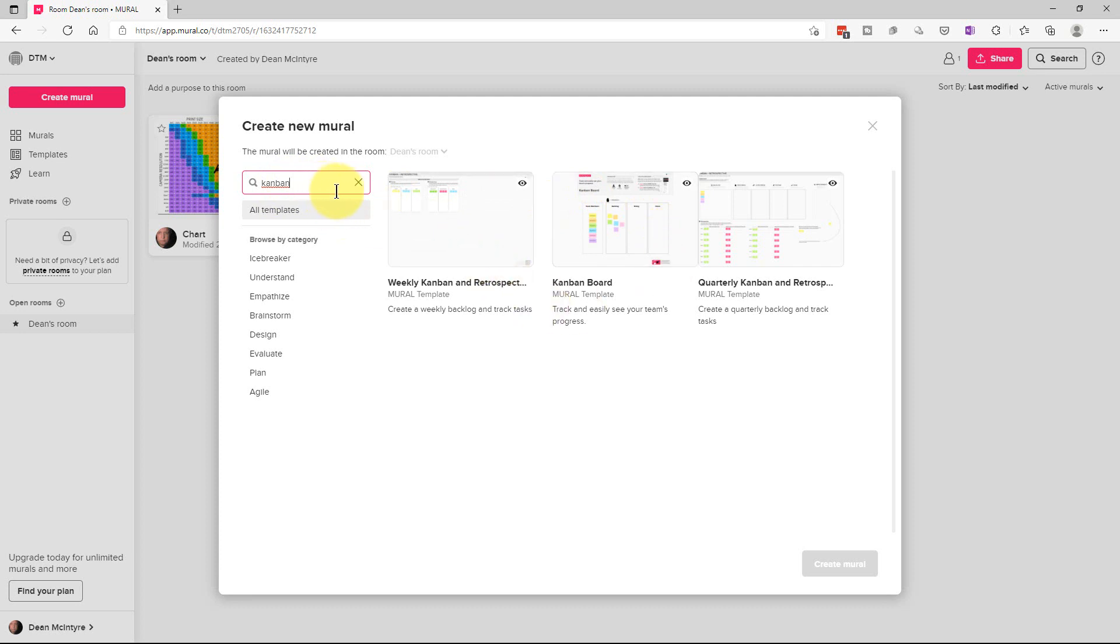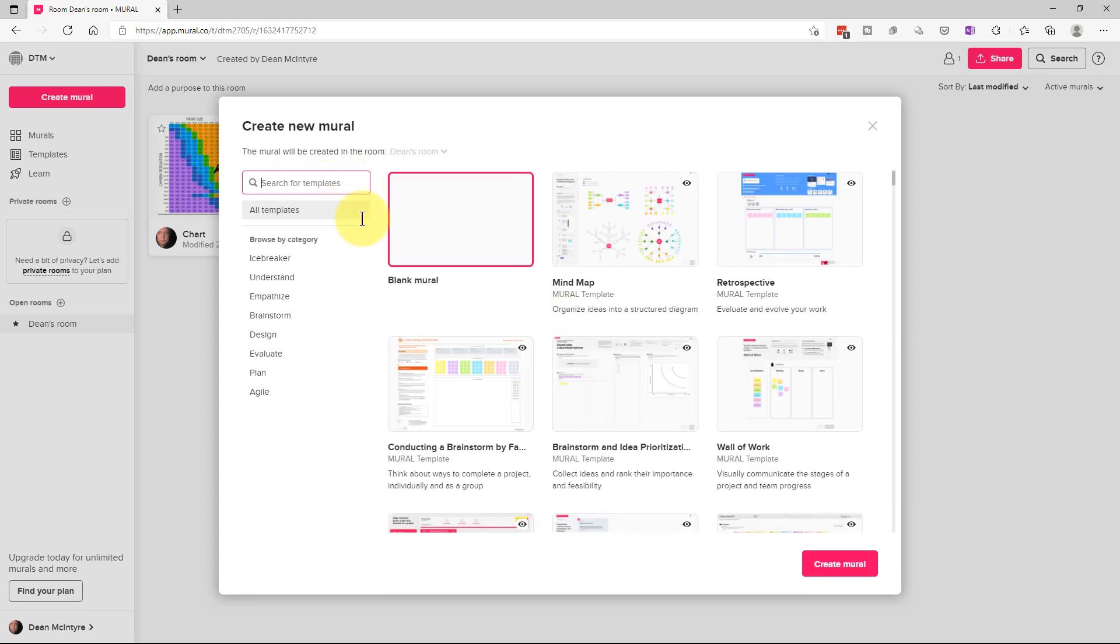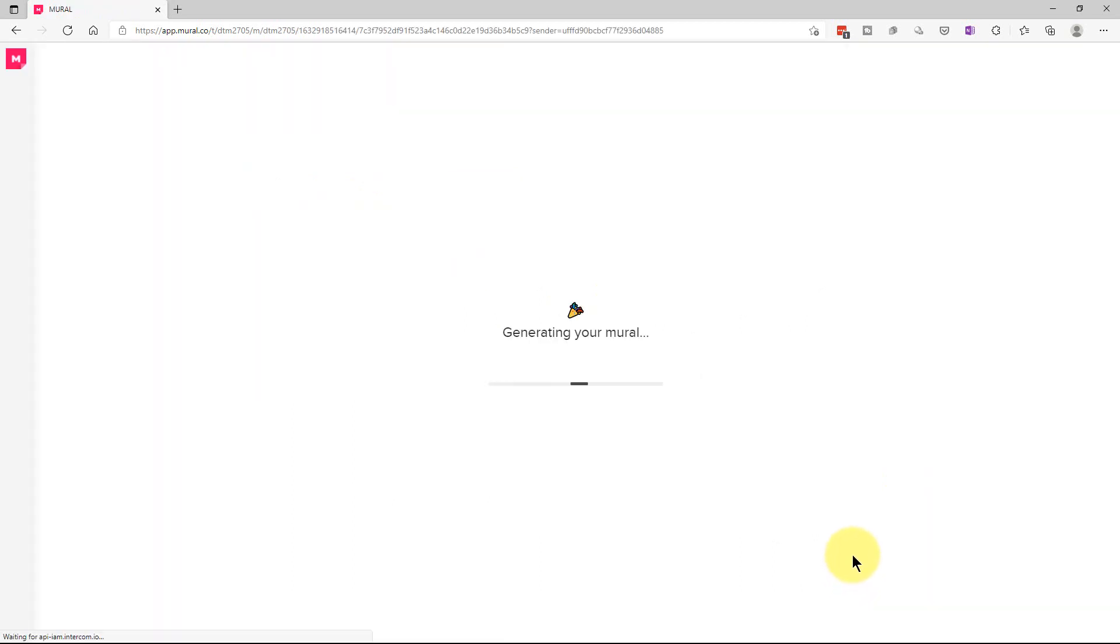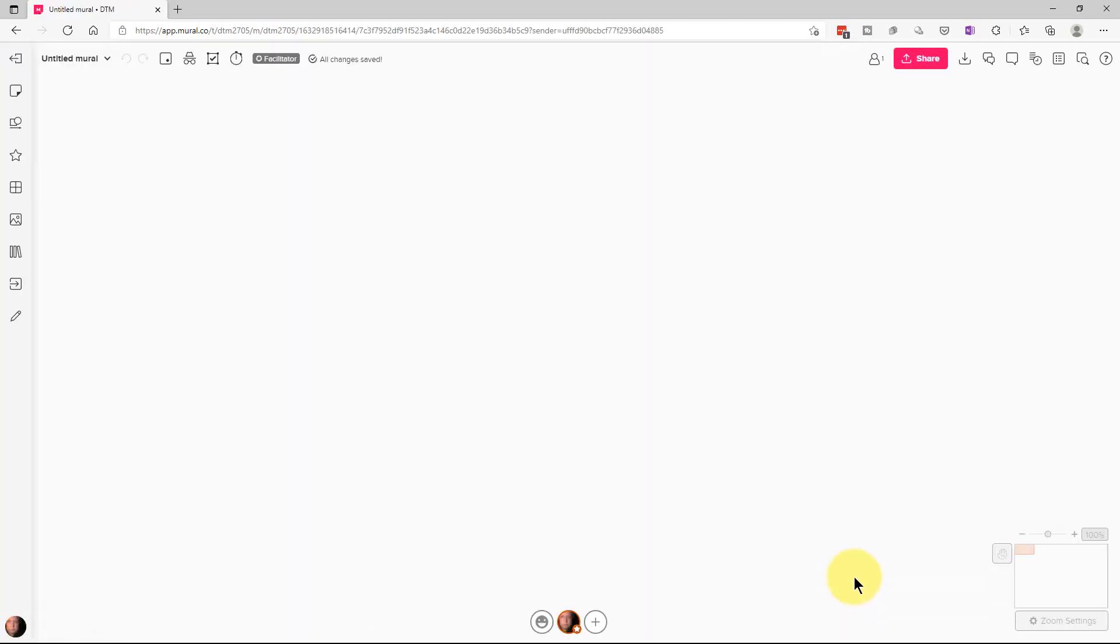But today what we're going to do is we're going to just start with a blank mural here so we can sort of show you what the interface looks like and how it works.